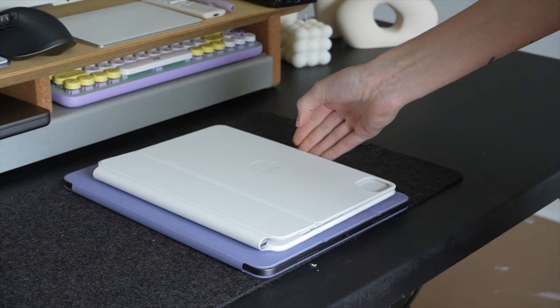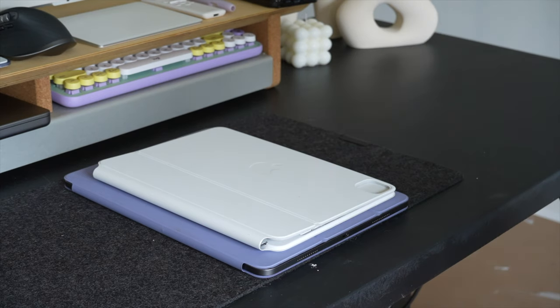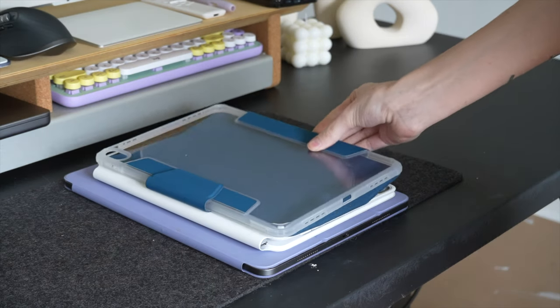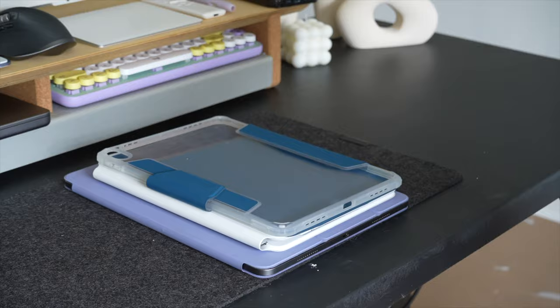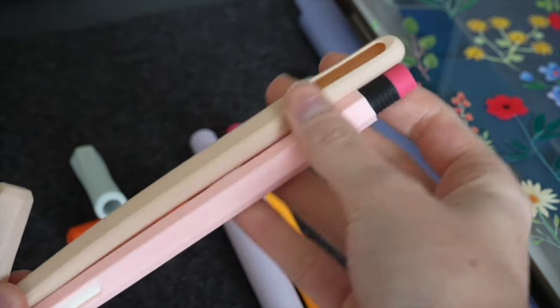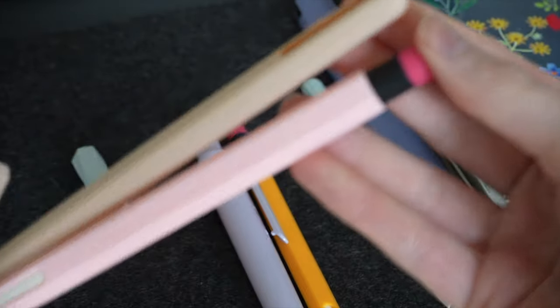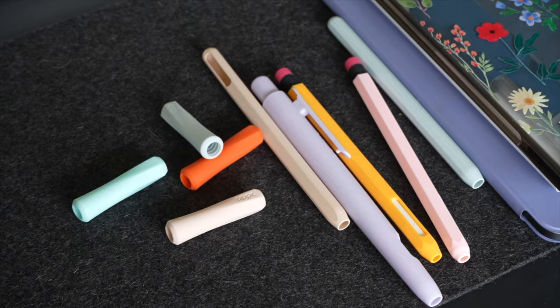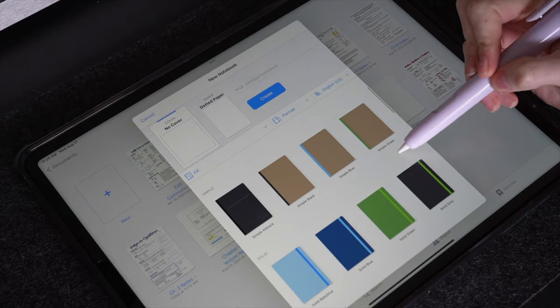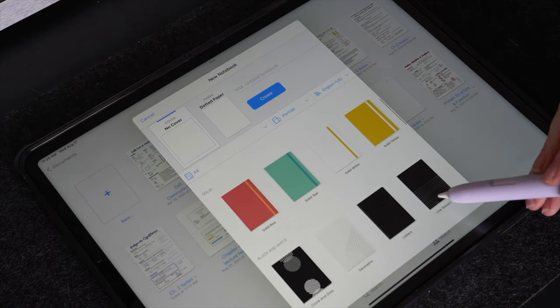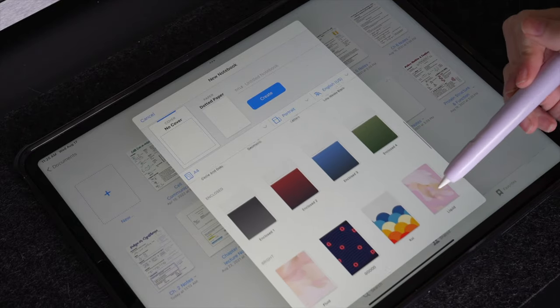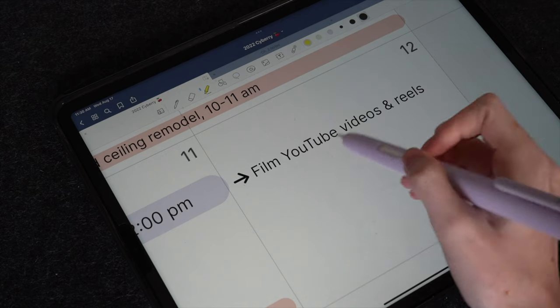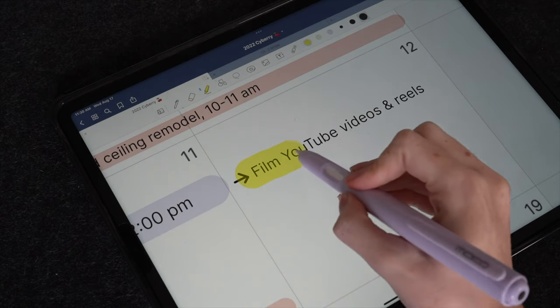Since I no longer use paper notebooks or planners, pens, erasers, or highlighters, I've essentially eliminated that entire supply list that most students take with them to the store in preparation for a new semester. And this is because many, if not all, of those tools are readily available in digital note-taking and illustration apps.